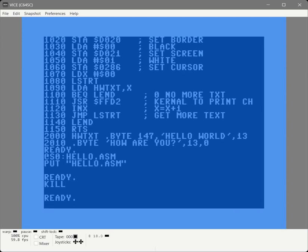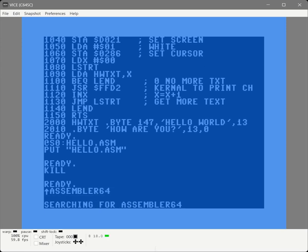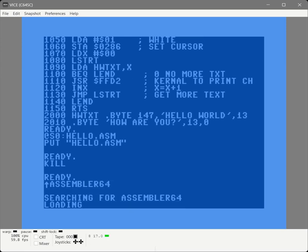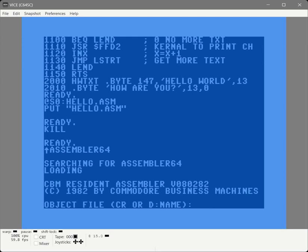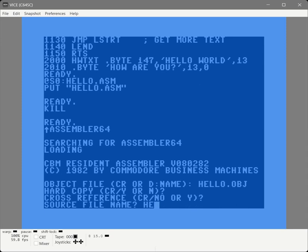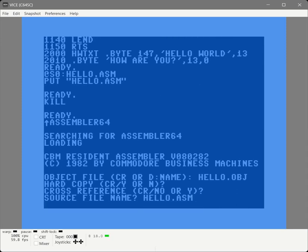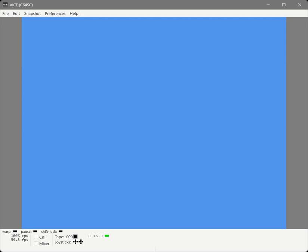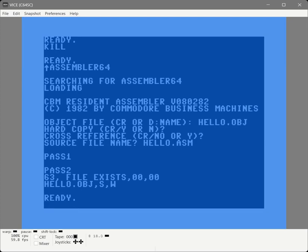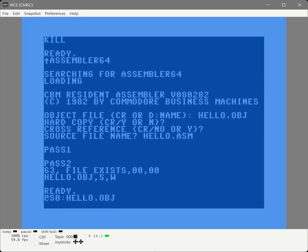Kill unloads the editor so the assembler doesn't crash. I'm going to load and run the assembler, put in the object file we want to create, two blanks and then the source file. We can see that the object file already exists, so we need to delete it first. The assembler is still in memory, so we can just rerun it by typing run.